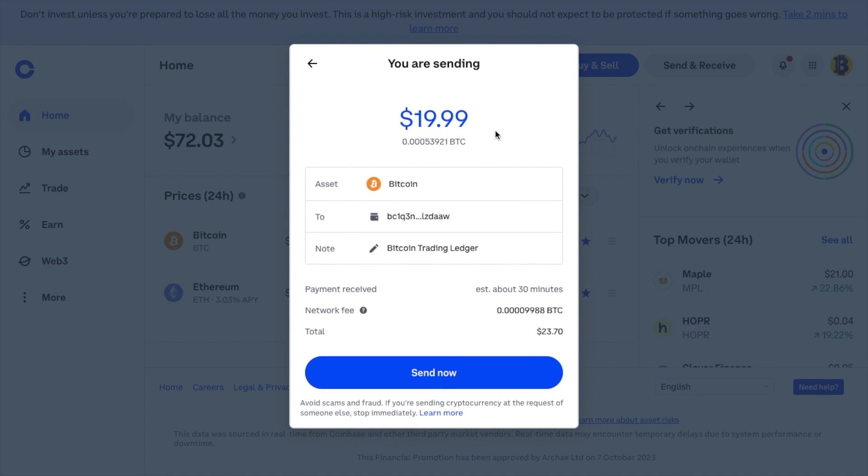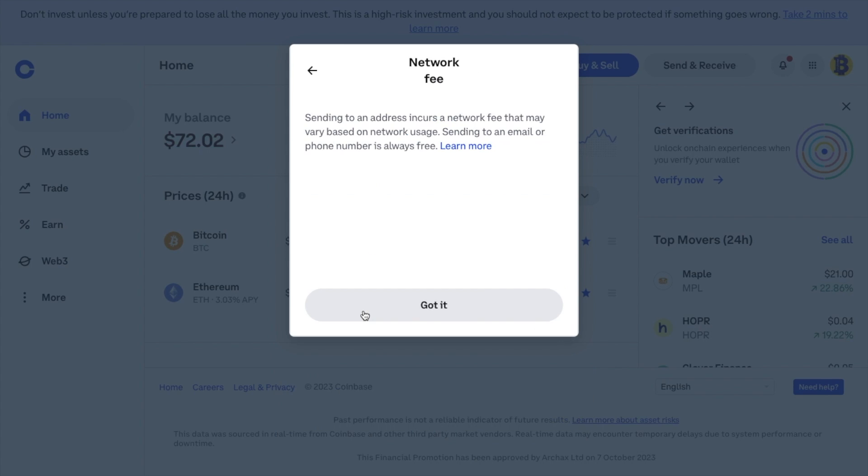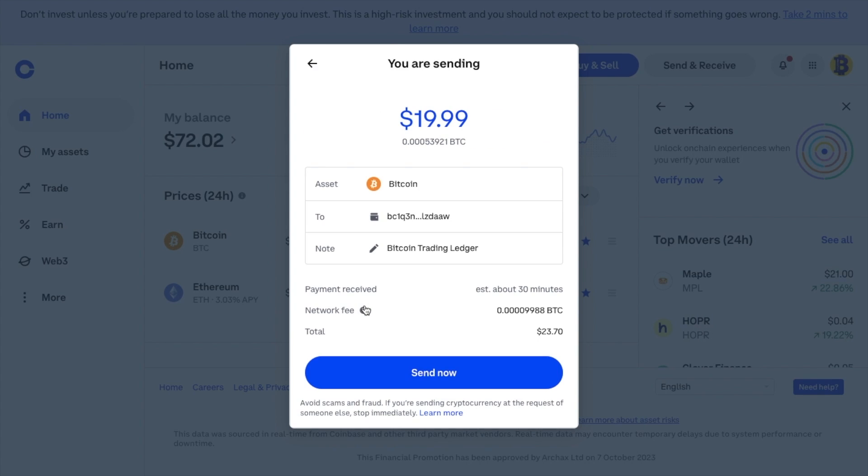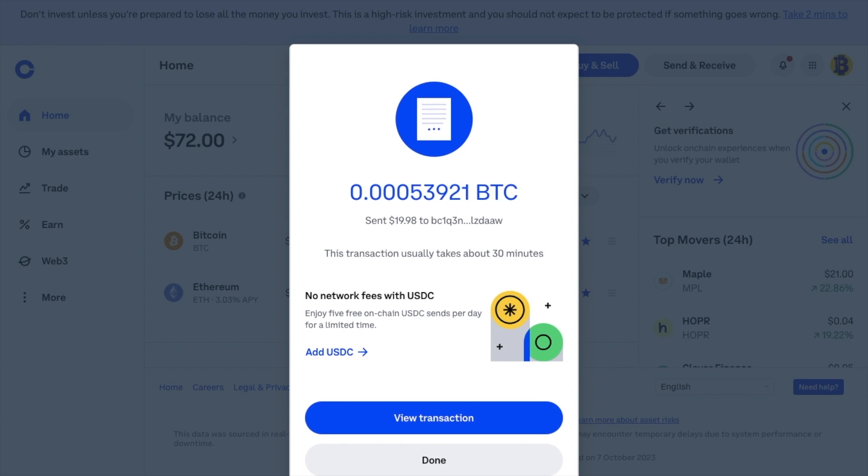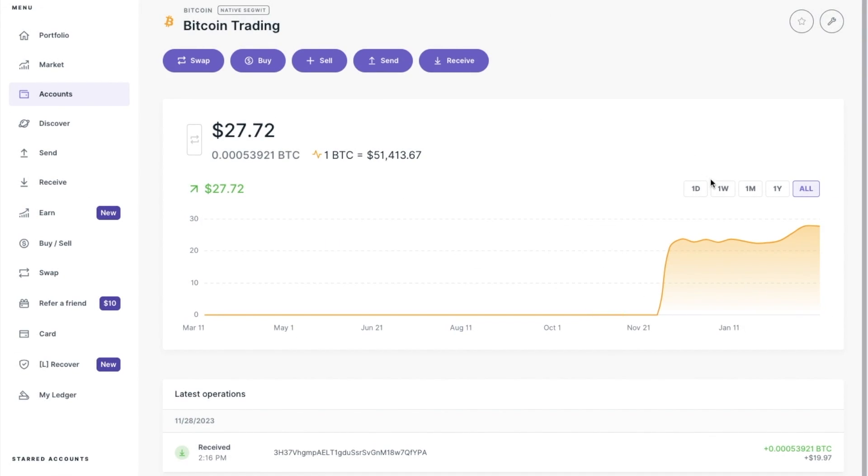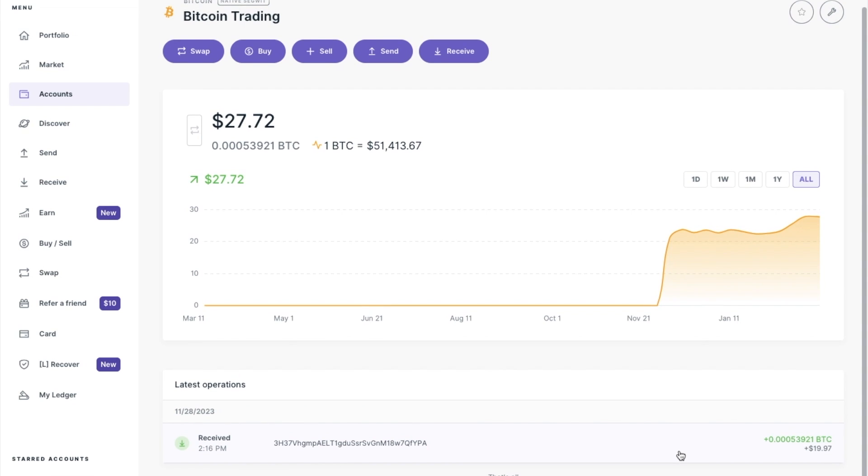Where it then shows a confirmation, as well as the network fee that you're going to be paying for this transaction and how long it's going to take. When you're happy, you can go ahead and send. I'm just going to fast forward a bit of time now, as the transaction took about 20 minutes to complete. If we head back to Ledger Live, you'll see my Bitcoin is now appearing in the Bitcoin trading account that I created earlier.